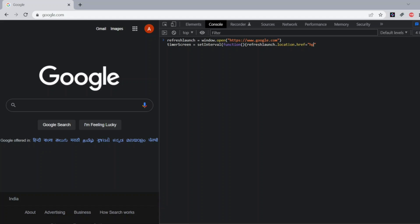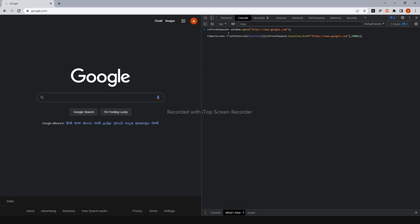So I'll be using HTTPS colon double slash www.google.com. Now I'll be closing the brackets and here I'll be giving the interval as 5000 millisecond so that it is comprehensible to 5 seconds. Now let me click on enter and let us see if for 5 seconds it will be refreshing the screen.